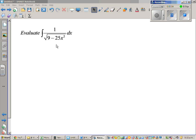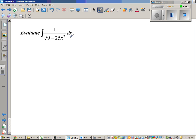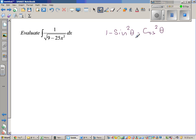Evaluate the integration of 1 over square root of (9 minus 25x²) dx. Whenever you have a form like this, it should give you a clear indication that it is a trig substitution. Since it is minus here, I'm looking at the identity 1 minus sin²θ equals cos²θ, which comes from sin²θ plus cos²θ equals 1. So I'm going to do a trig substitution using sine theta.